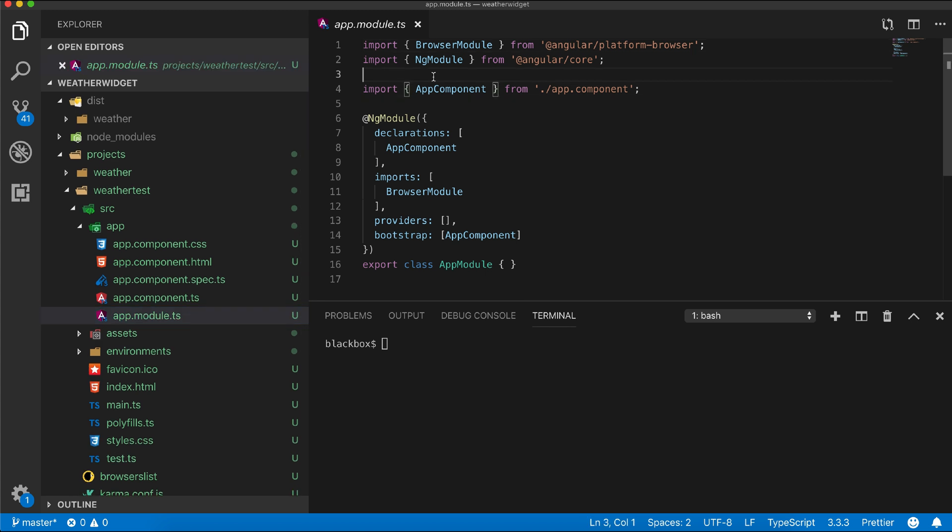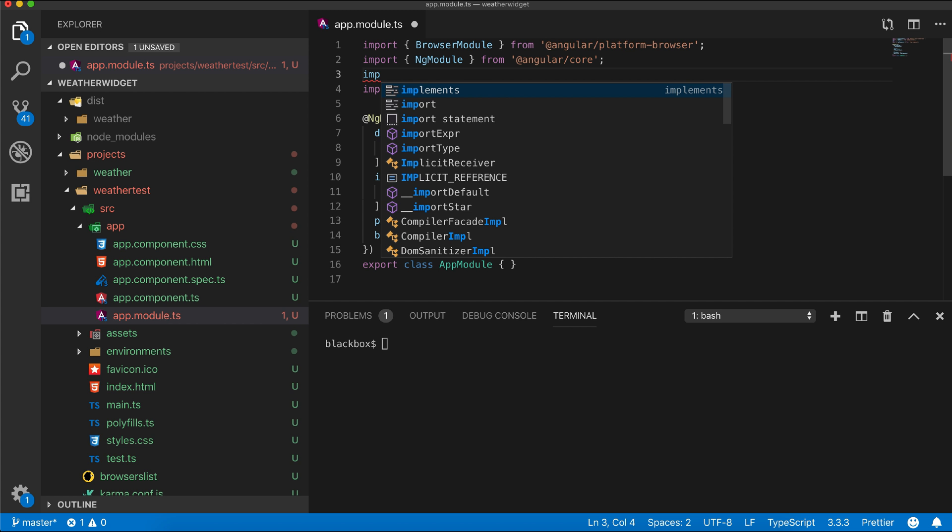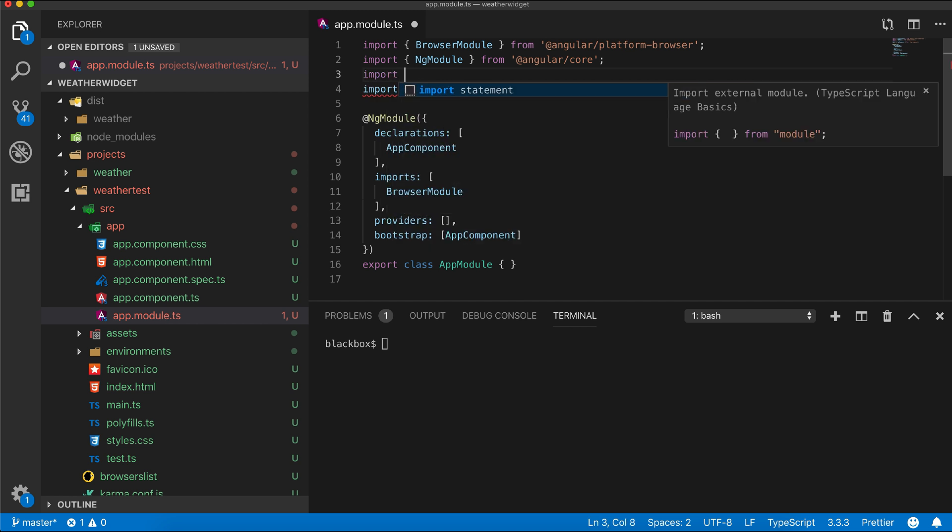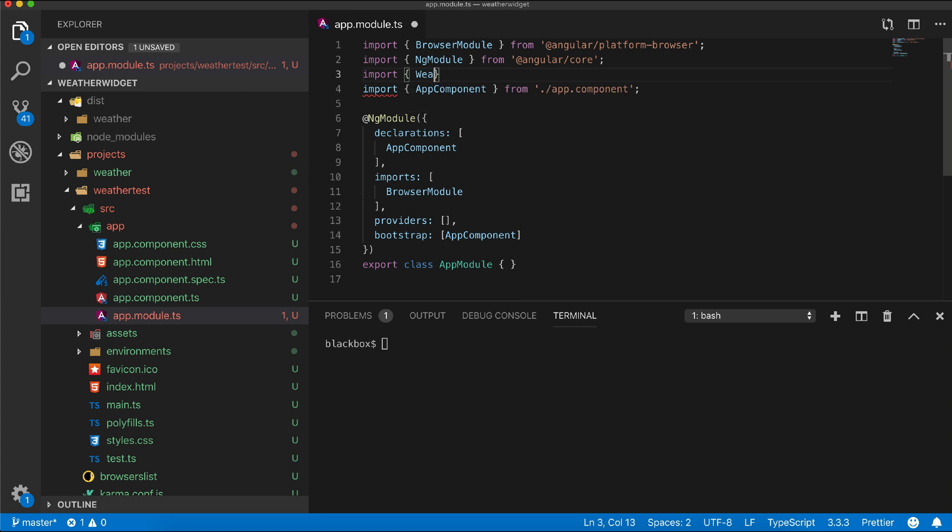I will import our weather module from the weather folder. Remember the tsconfig path which is helping us to resolve the weather directory within the dist folder.